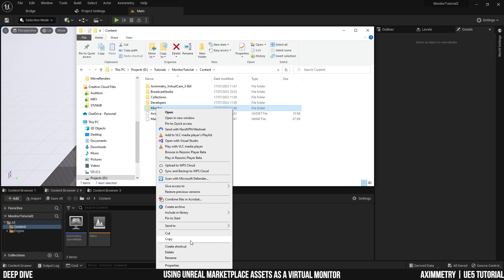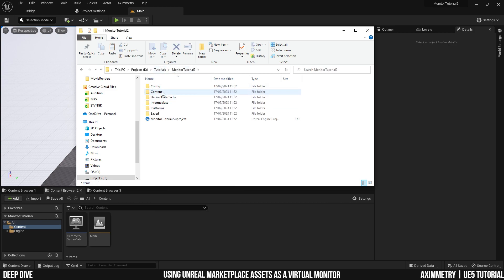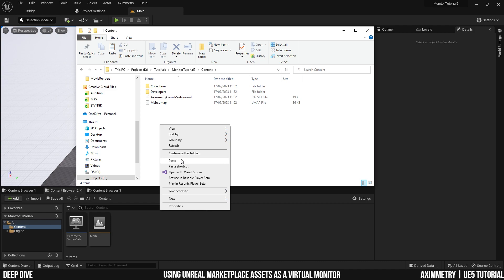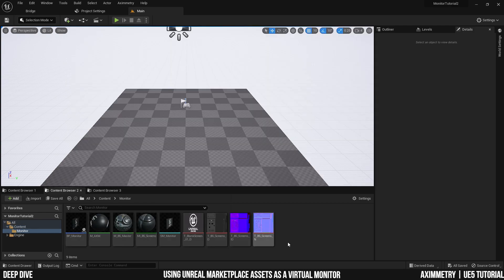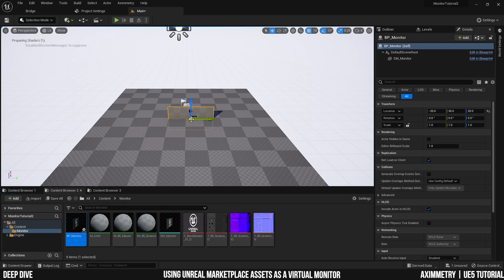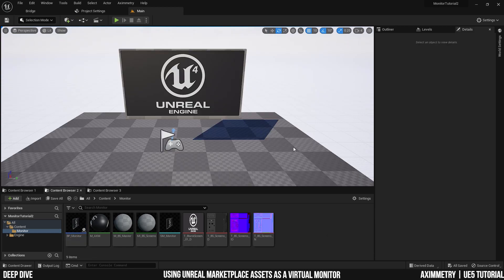And I can just copy this and bring it in to my new project under the same content folder. And now as you can see, I have the folder right here. And I can drag the monitor into my project. After dragging the blueprint into the level, you can see right away that there's an issue.